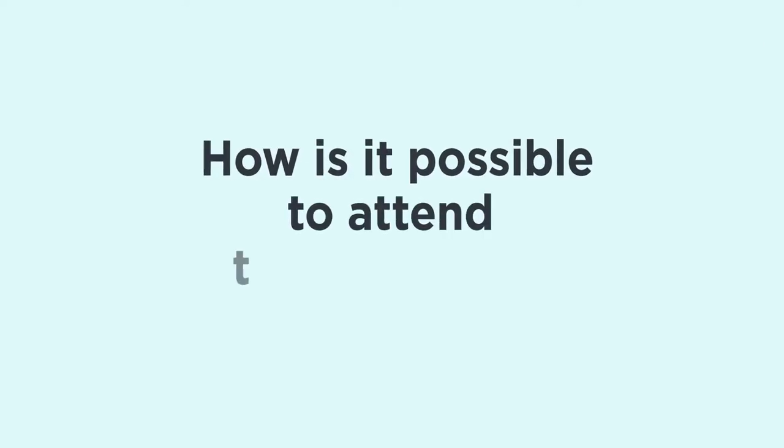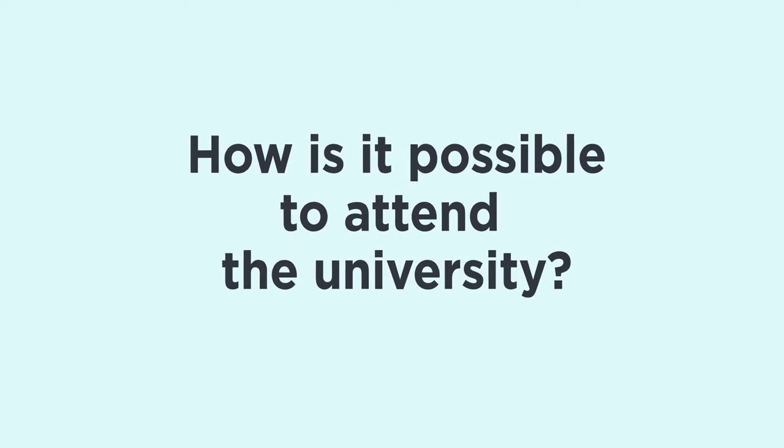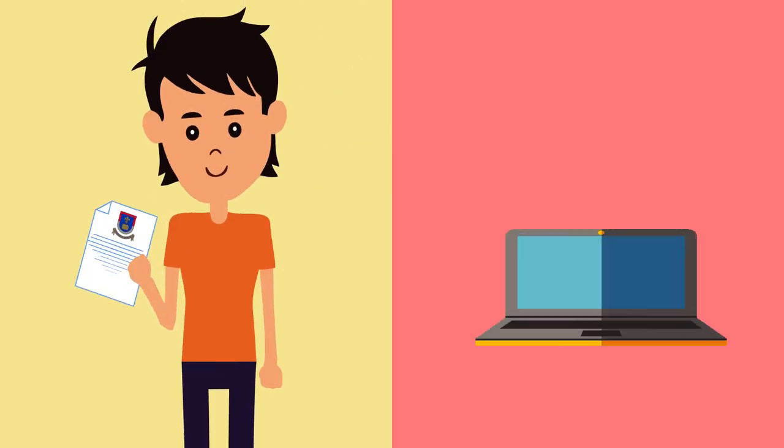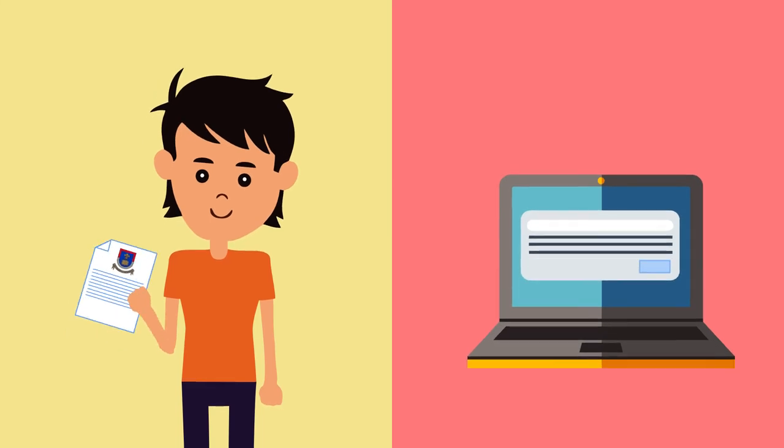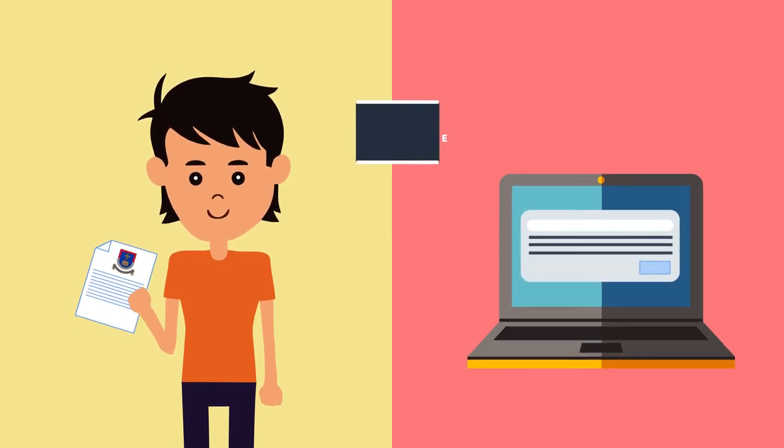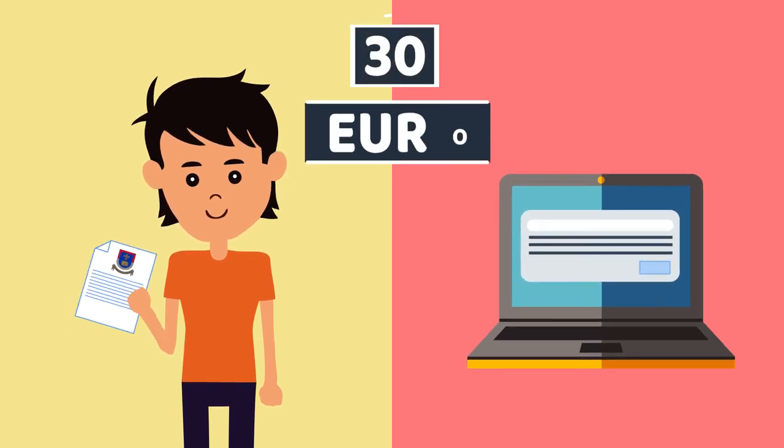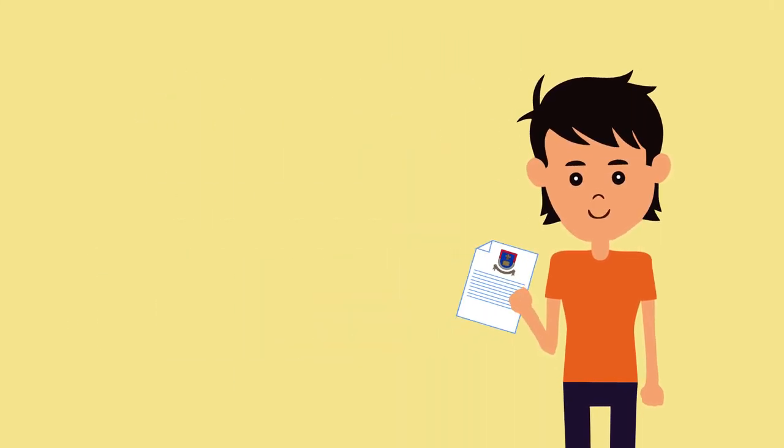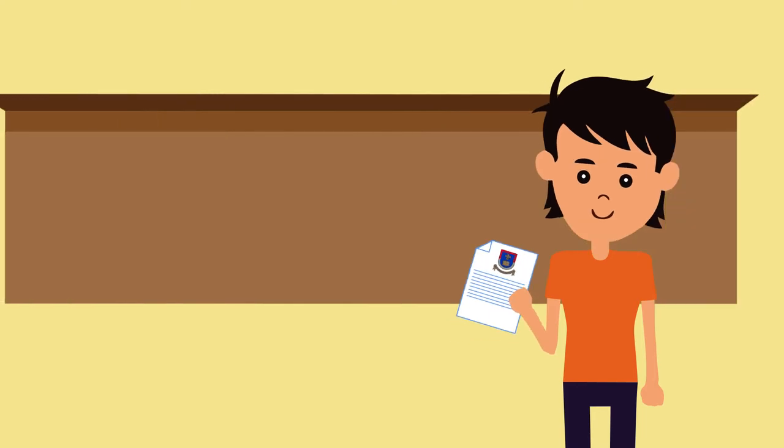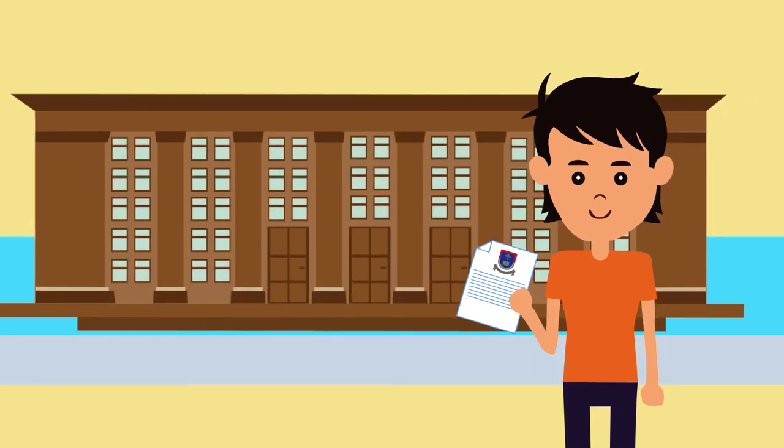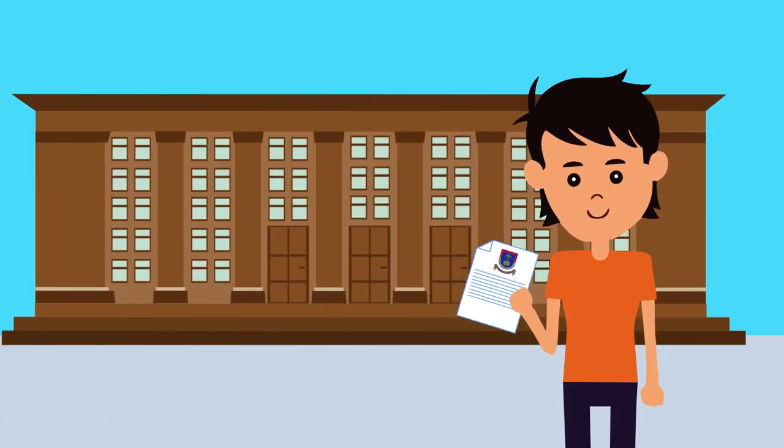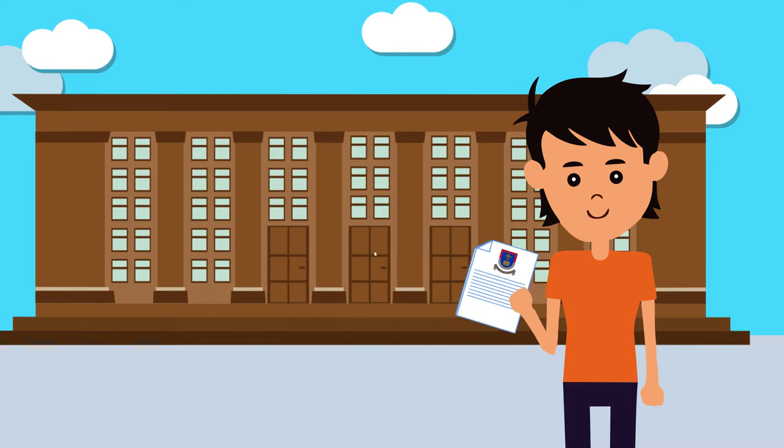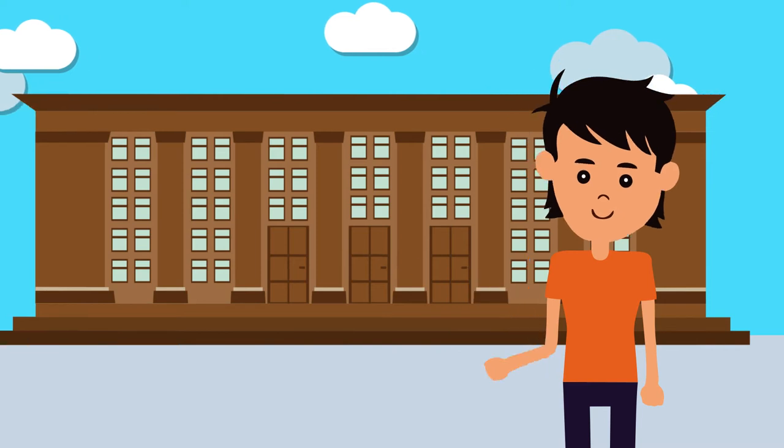How is it possible to attend the university? You may submit the application for studies either in person or electronically. The registration fee is 30 euro. To submit the application in person, it's necessary to visit the place of registration in university and bring all the required documents.